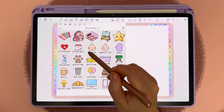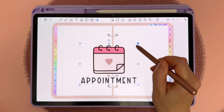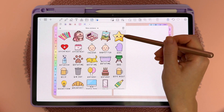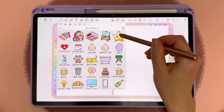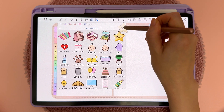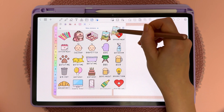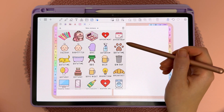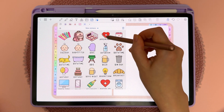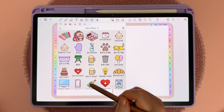Tap on a sticker to add it to the page. To delete stickers from a collection, long press on it and drag it over to the delete icon. To rearrange the stickers, long press on it and drag and drop it to where you want it to go.